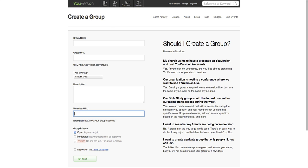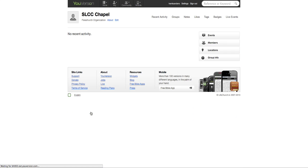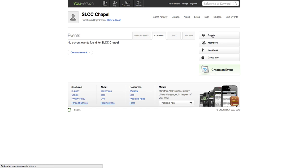So let's go back, and I'm going to go to SLCC Chapel because that's the group that I'm going to create an event for. So again, I'm going to go back to Events here, and I'm going to go to Create an Event, or you can do it right here, either way.